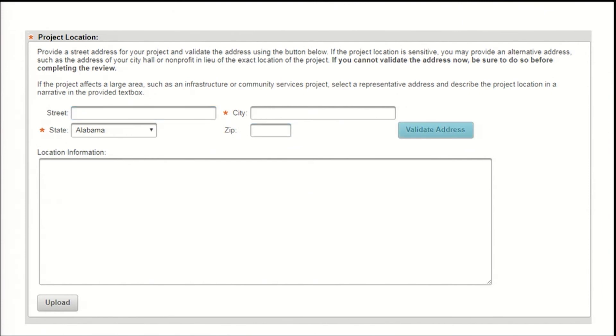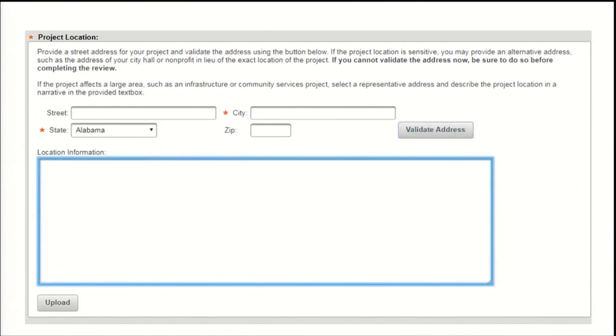You may use the location information text box to provide more information on the project location. This box is especially helpful for projects where a street address does not provide a complete picture of the project location, such as large or new construction projects.